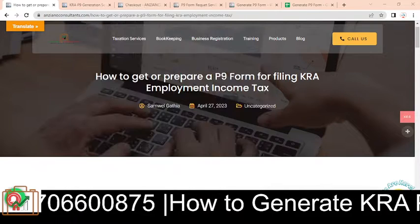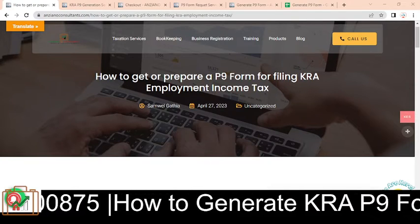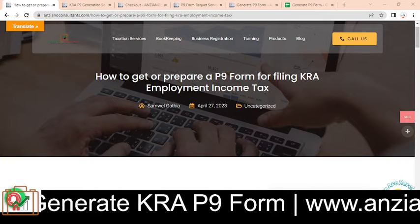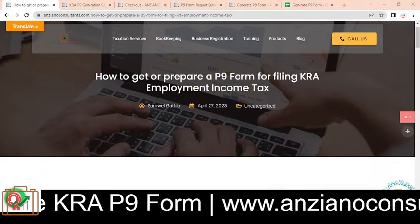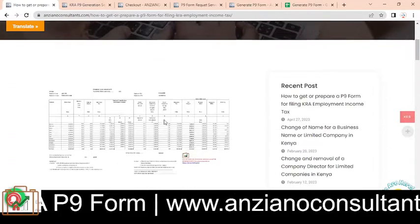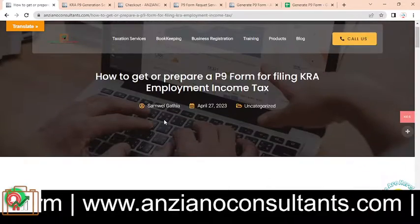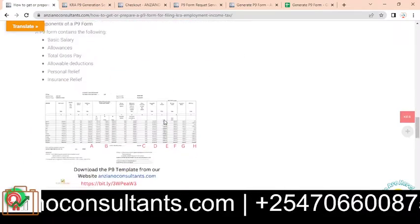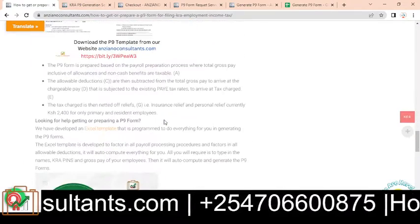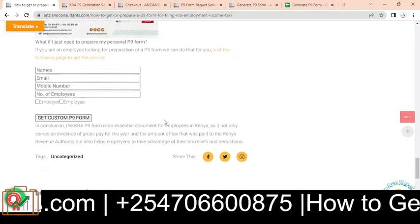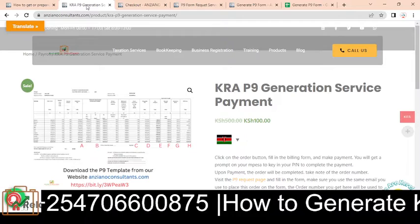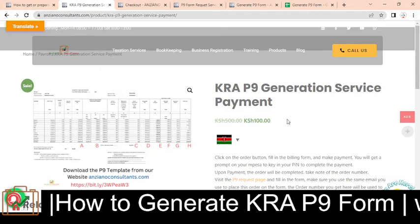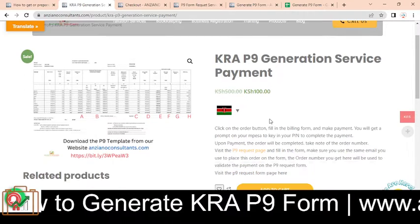In this video, I'm going to show you how you can prepare your P9 form online from our website using this solution. It's a premium solution that you can access. We've done an article on how you can prepare your P9 form and we have the guideline, but if you'd like to know how to generate a P9 form, we have this solution where you can generate your P9 from our website after paying a service fee, currently on offer.